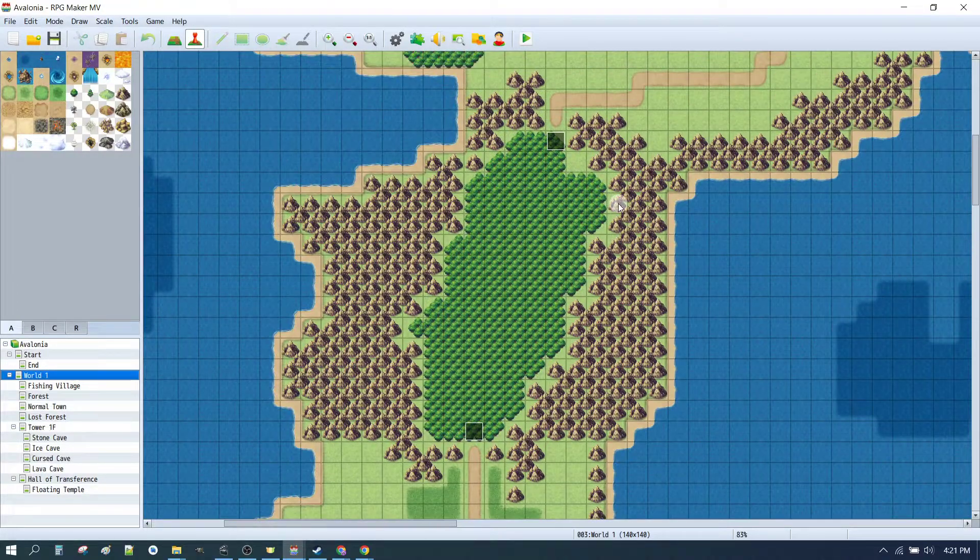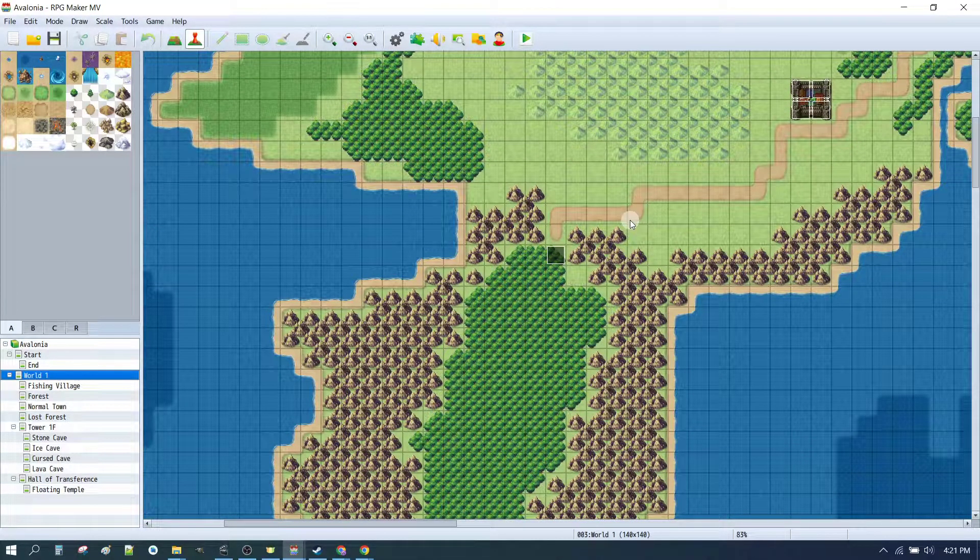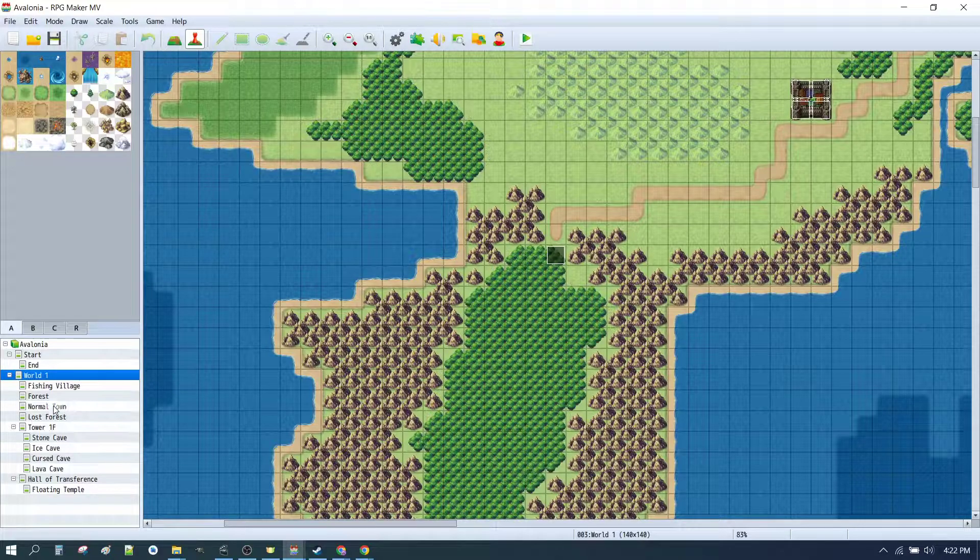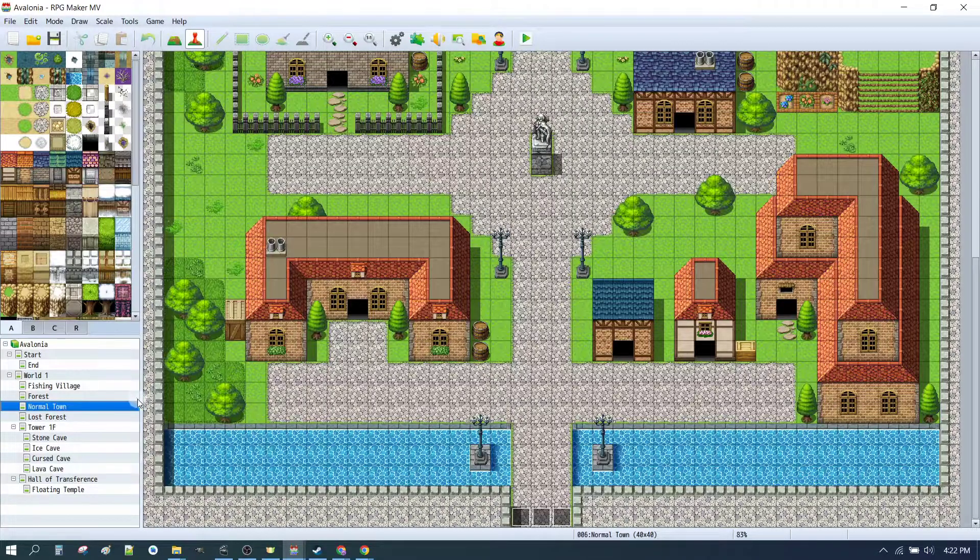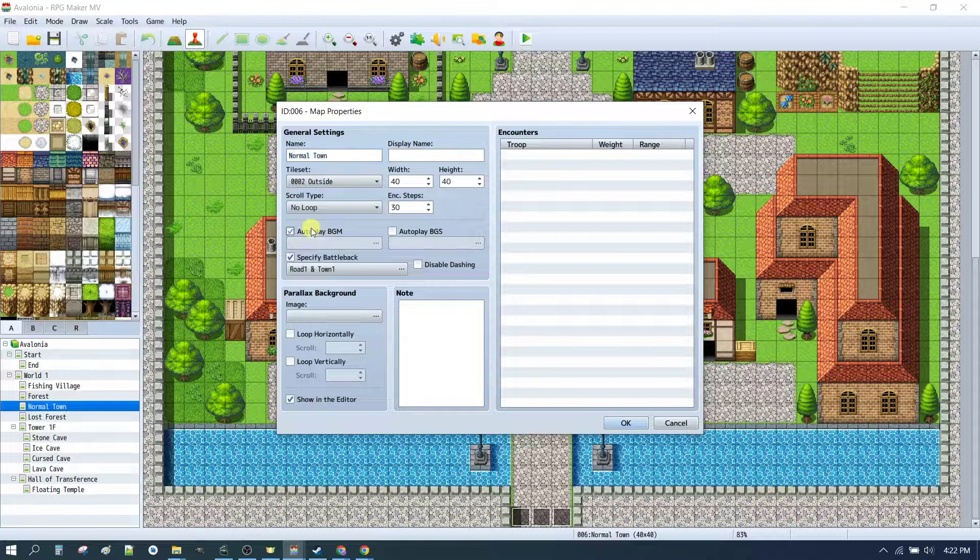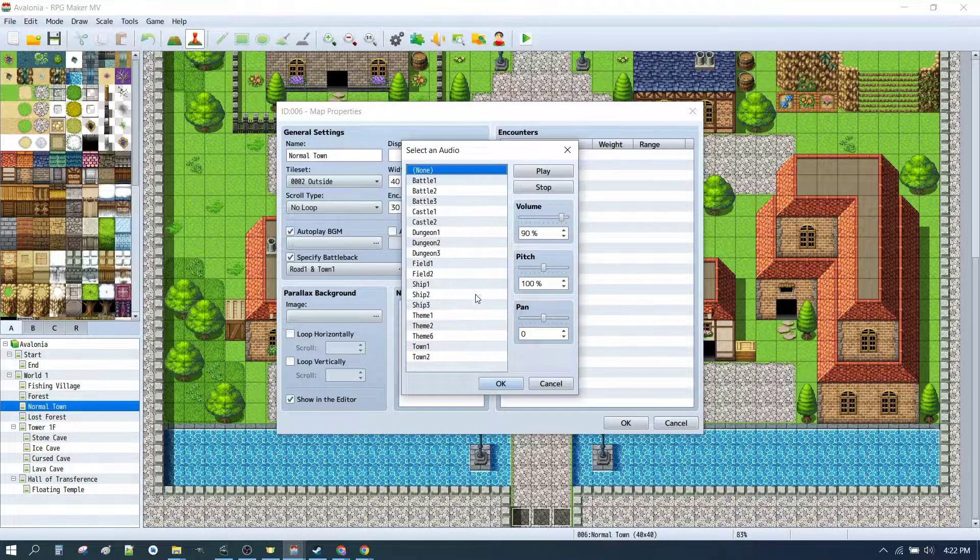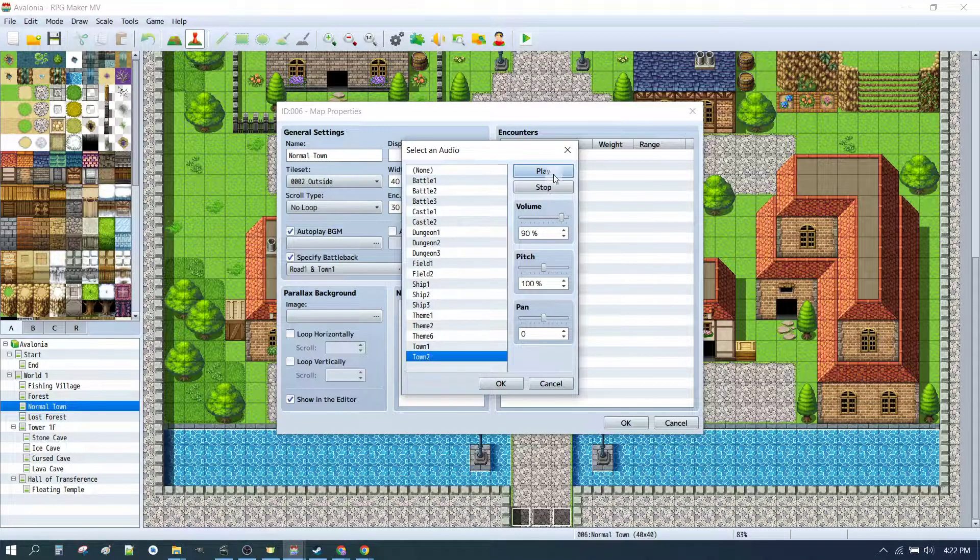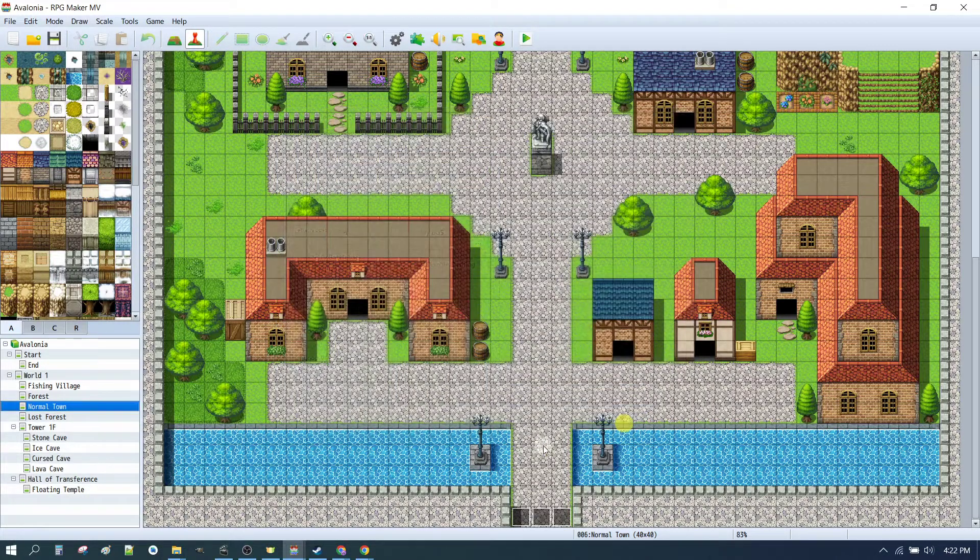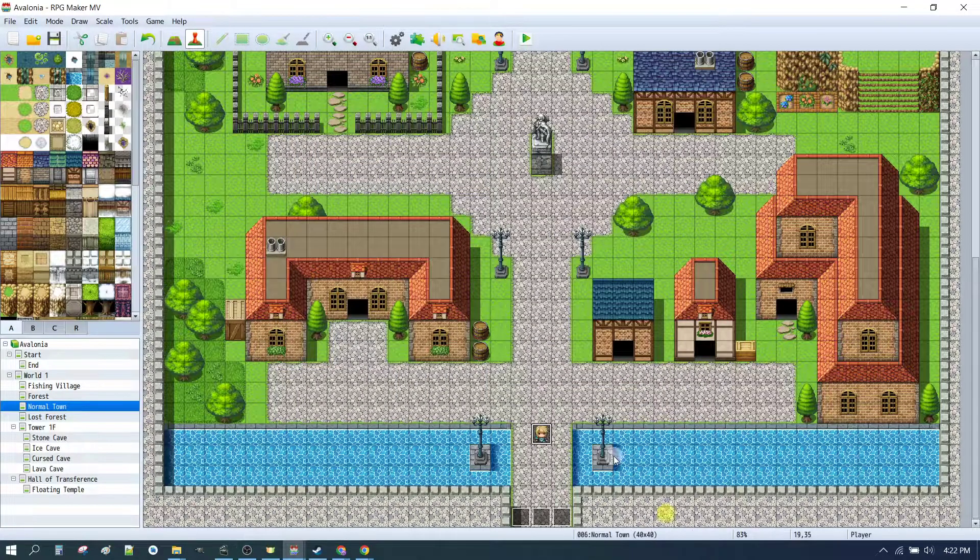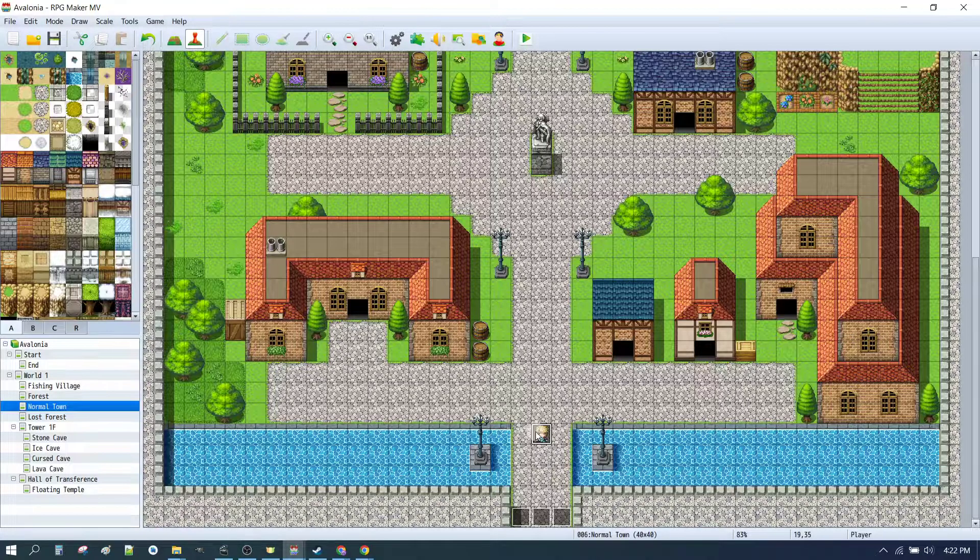So now we can just test that out to see how that works. And just to make sure that we have the background music in the beginning playing already, I'm going to set the town's background music to town 2. That means that no matter what happens when we step into this town, it will always play that music. So let's set our starting position for the player here for our play test.